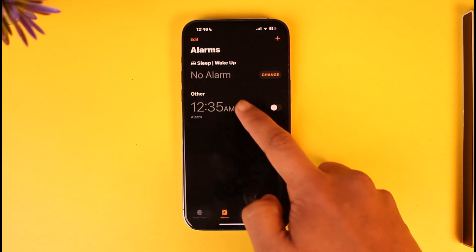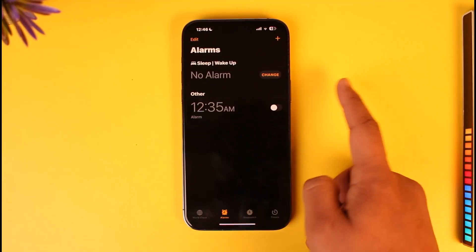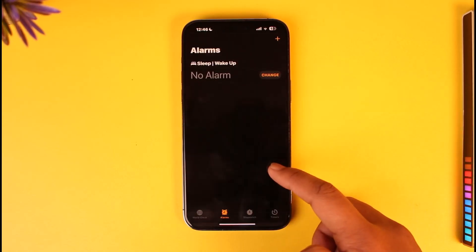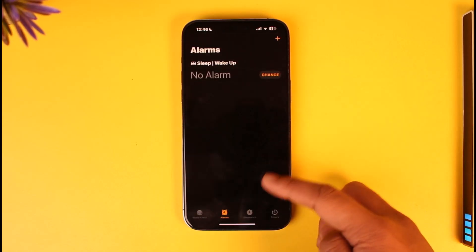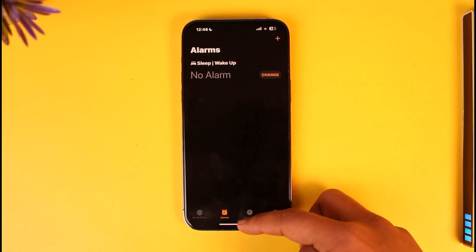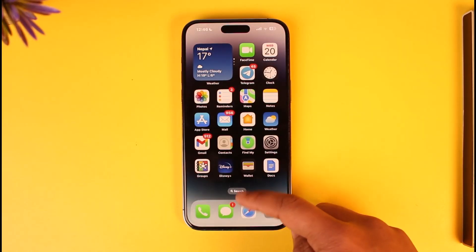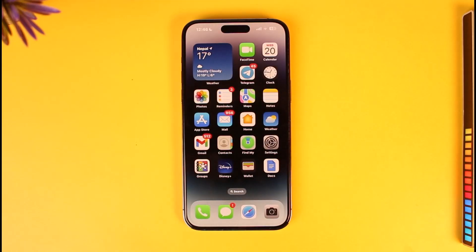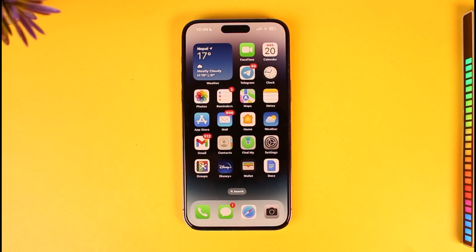Tap on Delete Alarm and just delete it. Repeat the process for all the alarms, and this will also include any alarms that you have during the bedtime. This way you will be able to delete the bedtime alarm on iPhone.